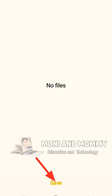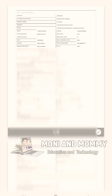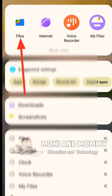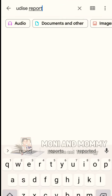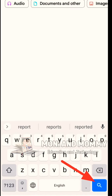If you want to locate the file, open the File Manager. You may see No Files initially. Click on the Save option to confirm the download of the PDF. In File Manager, use the Search option and search by Name to find the U-DISE report.